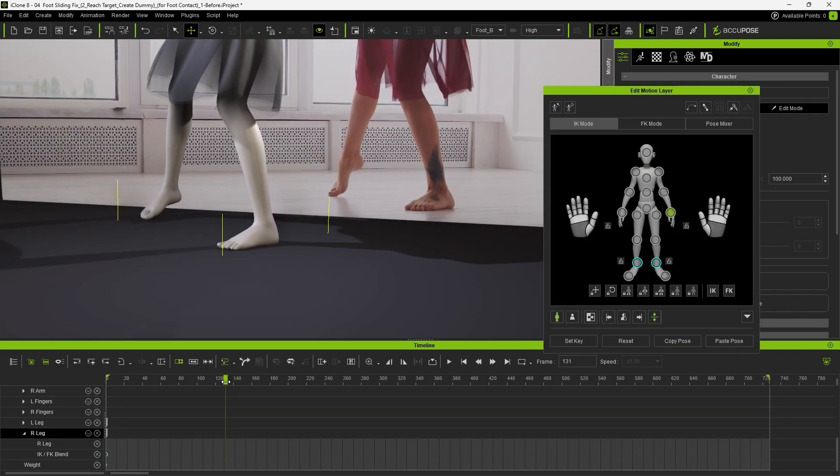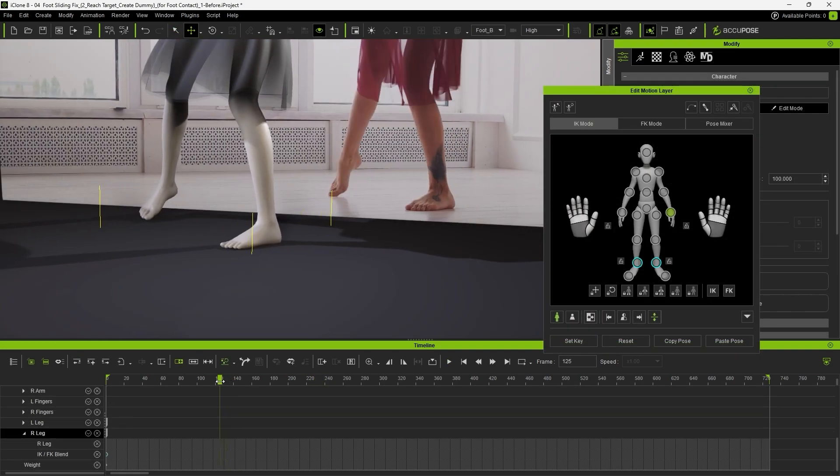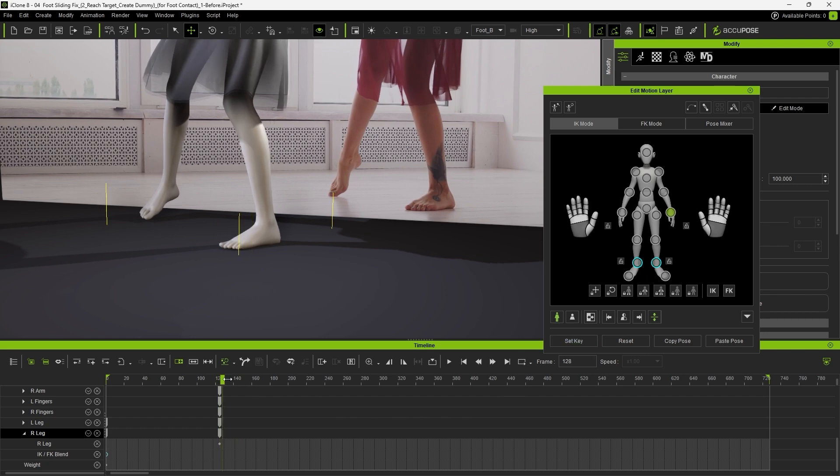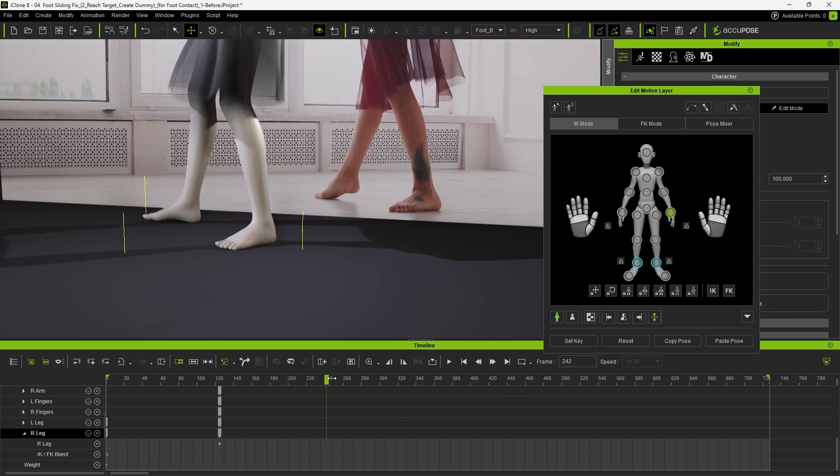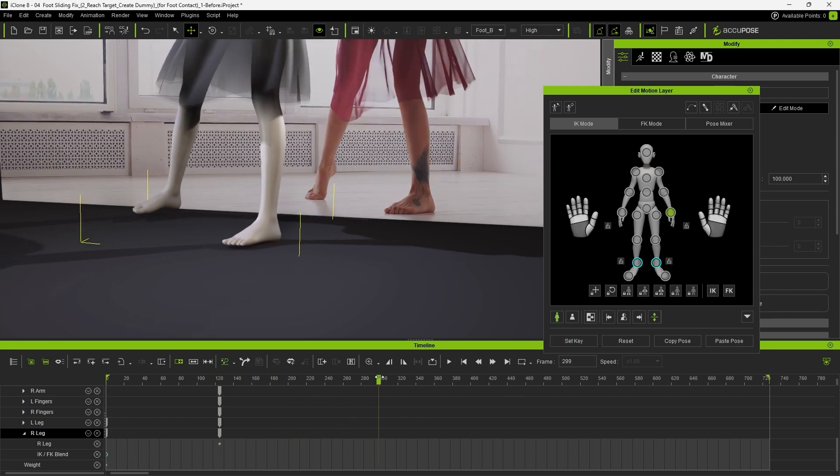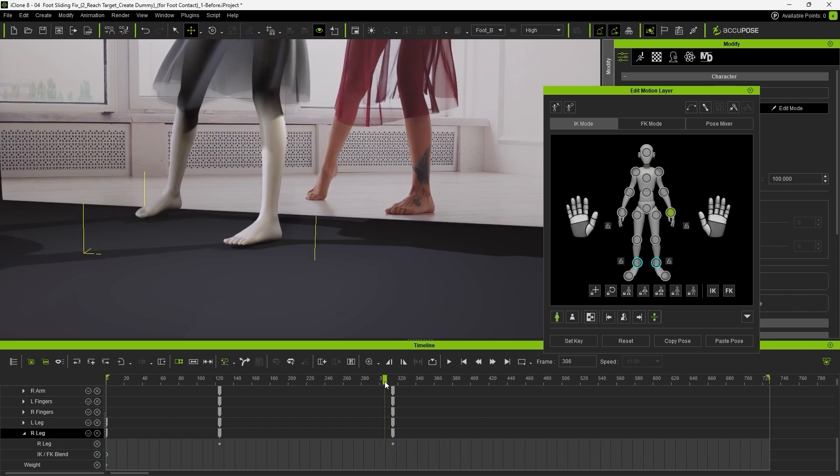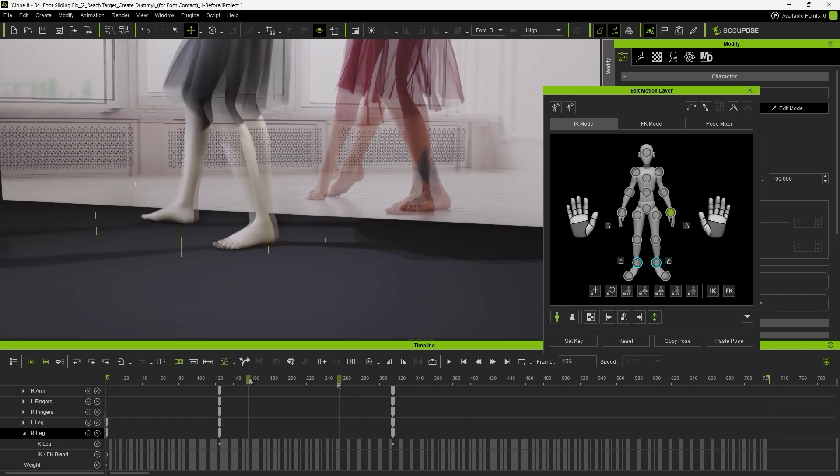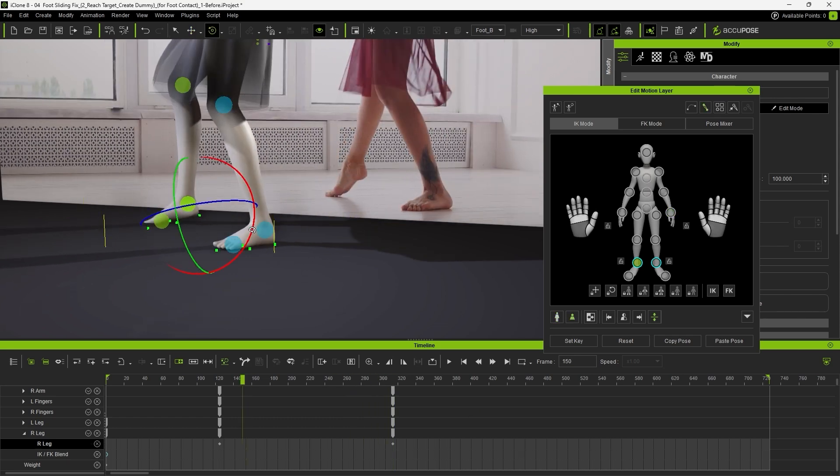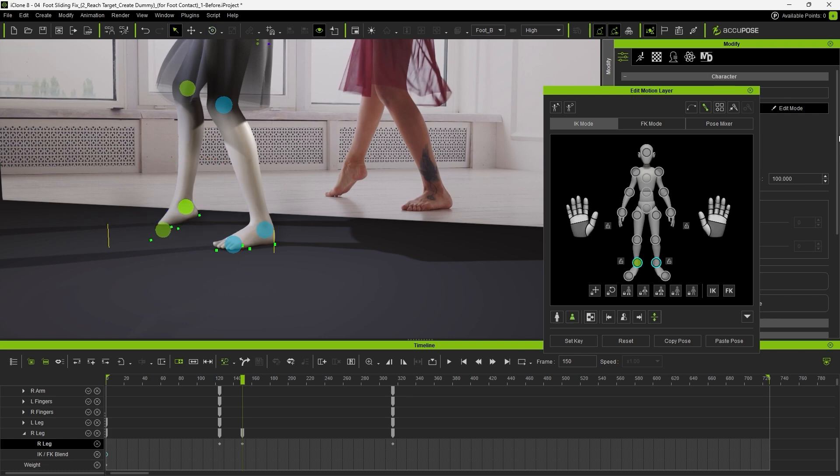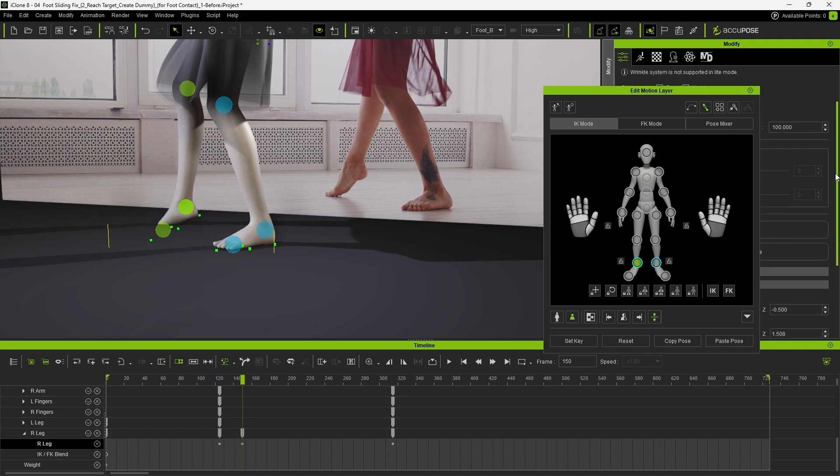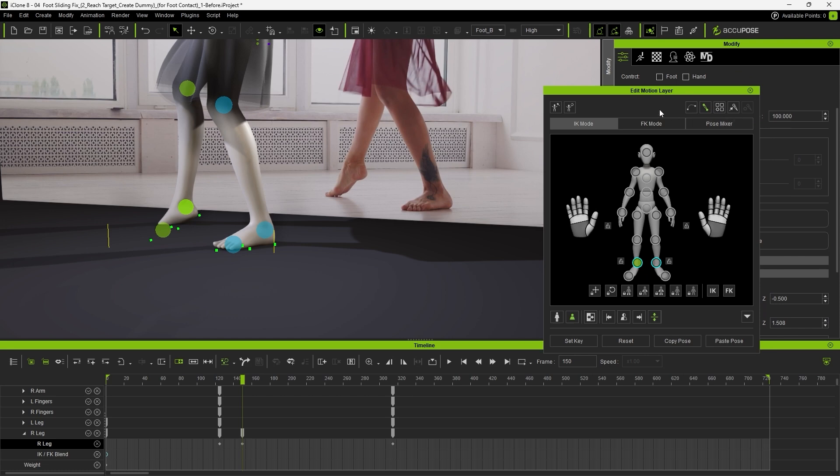To fix this, open the Edit Motion Layer panel and set keys to enclose the problematic area roughly between frames 120 and 320. Adjust her angle rotation to match the correct angle as shown in the reference footage. However, you'll notice that her toes now penetrate the ground. To correct this, go to the Modify panel and under Contact Options, check the Foot option.